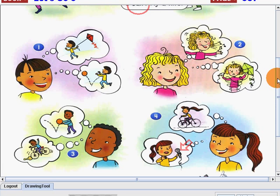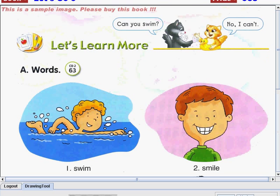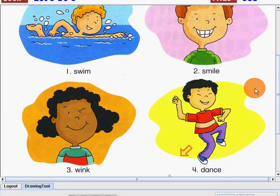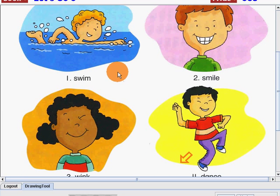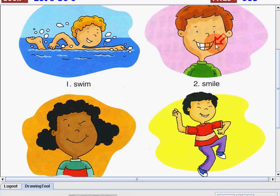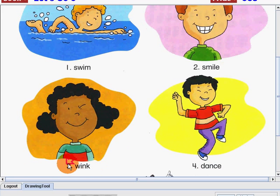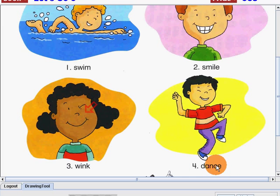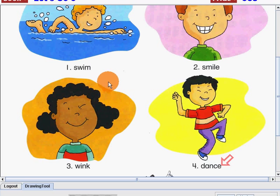Now, let's go on and let's learn more words. Let's take a look at these pictures and learn more words. Number one: swim. Number two: smile. Number three: wink. And number four: dance. Swim, smile, wink, dance.